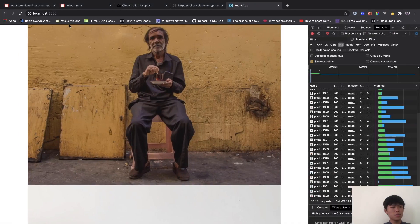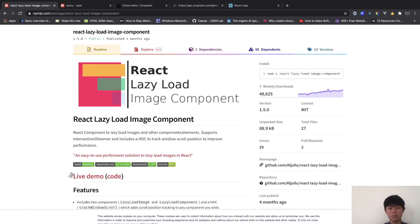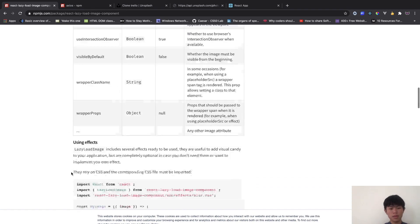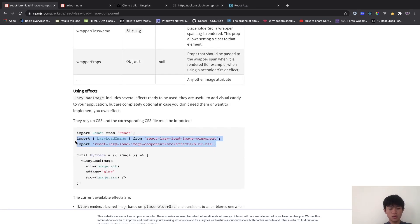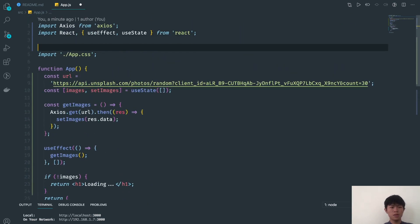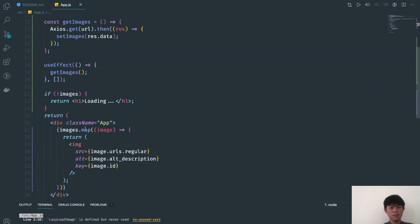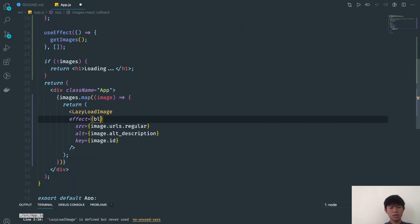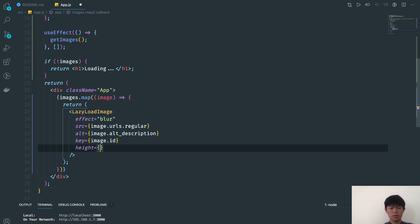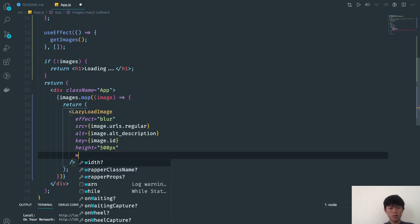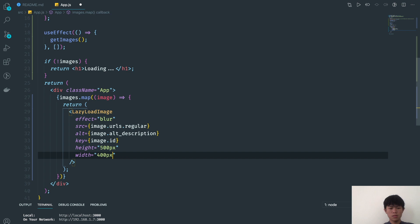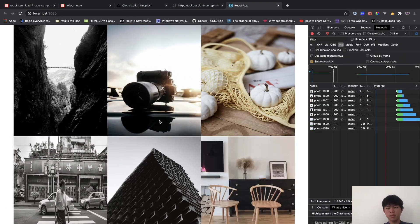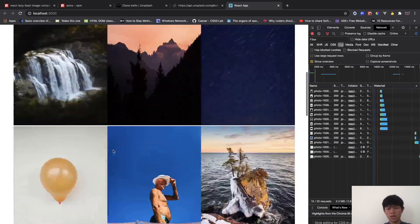For lazy loading it's really simple. Go to the react-lazy-load-image-component docs. We import LazyLoadImage and the blur effect. We replace the regular img tag with LazyLoadImage and add the blur effect. We also set the height to 500 pixels and width to 400 pixels. Now we go back and we can see it's implemented — we only load about six images initially, and as we scroll down we get more.